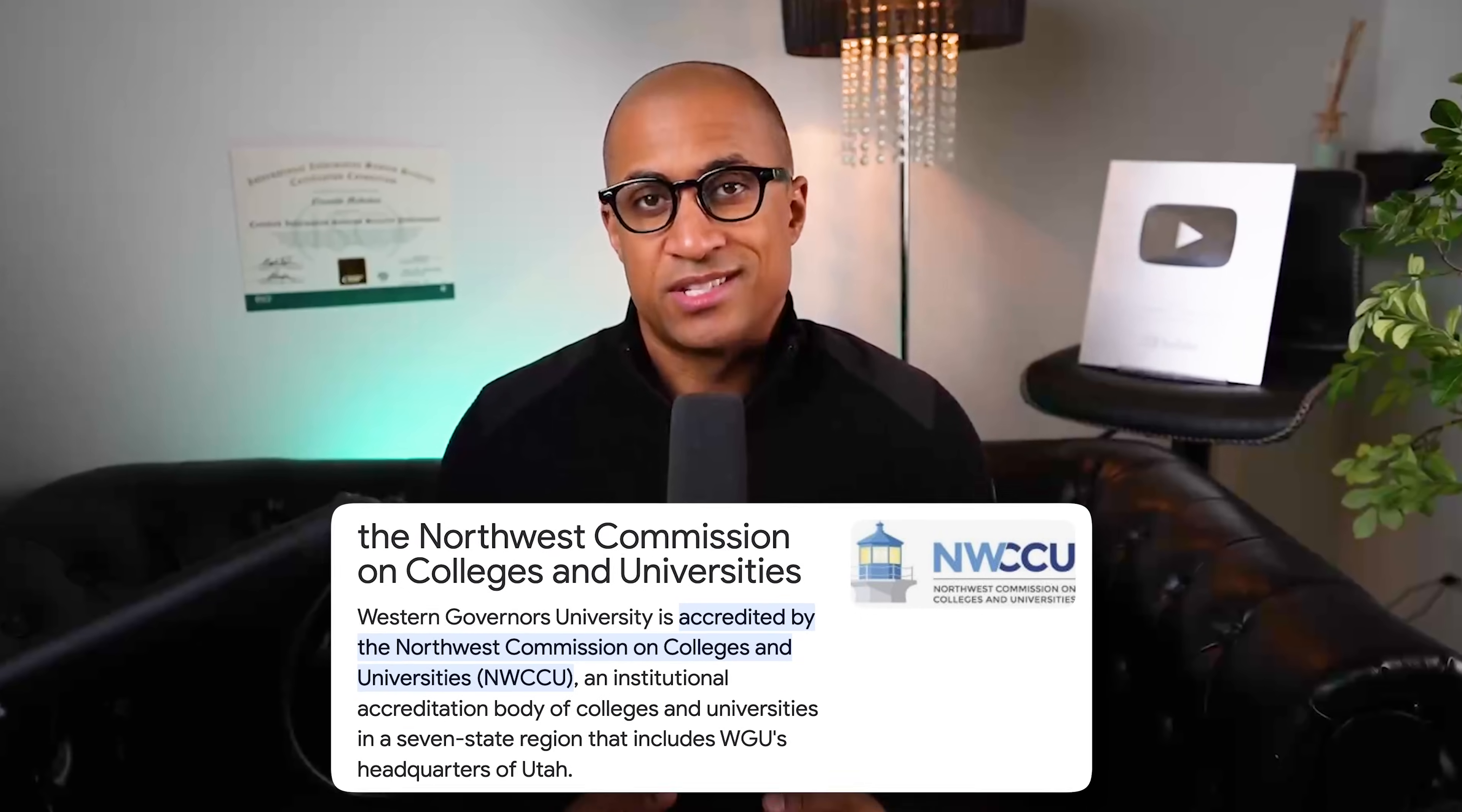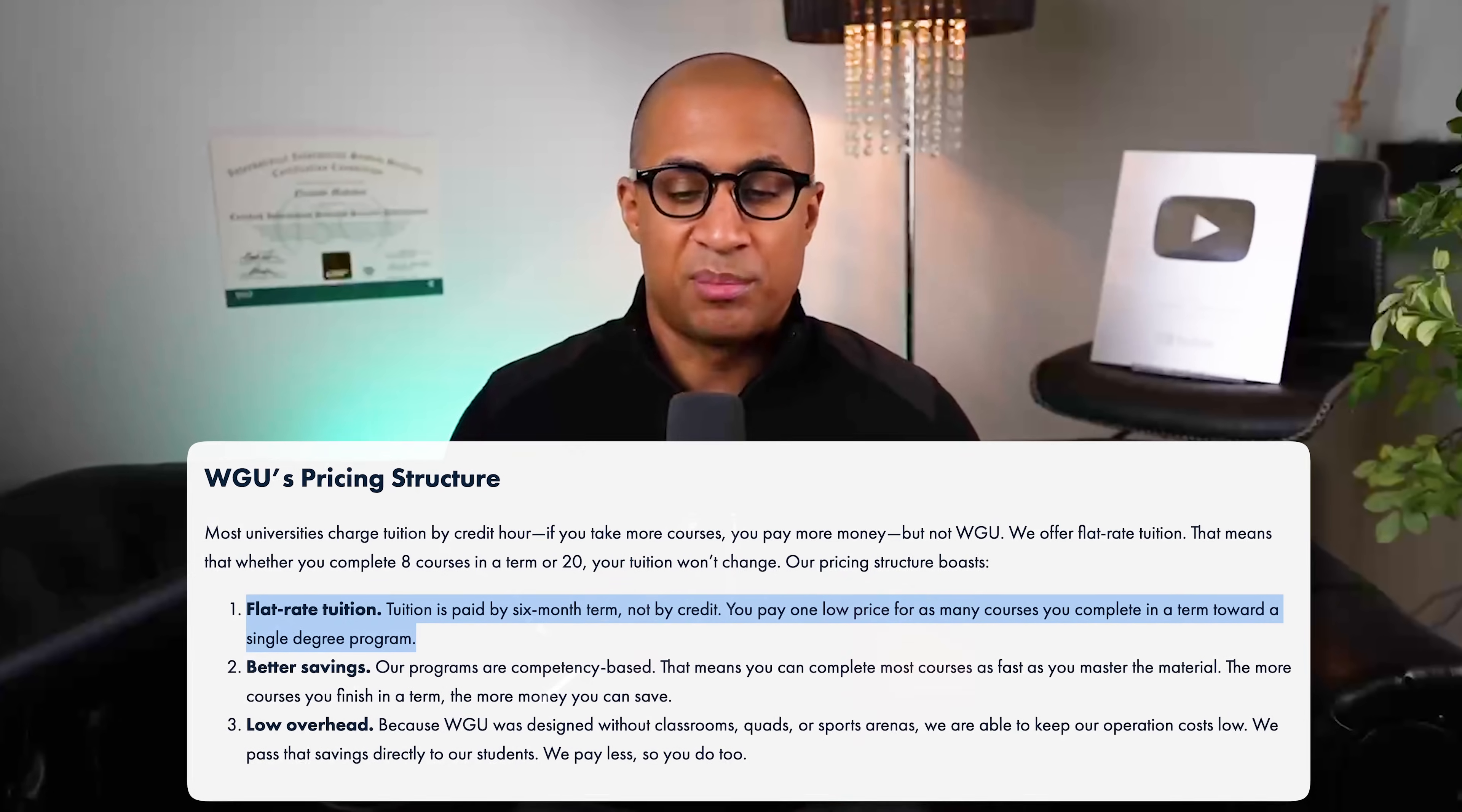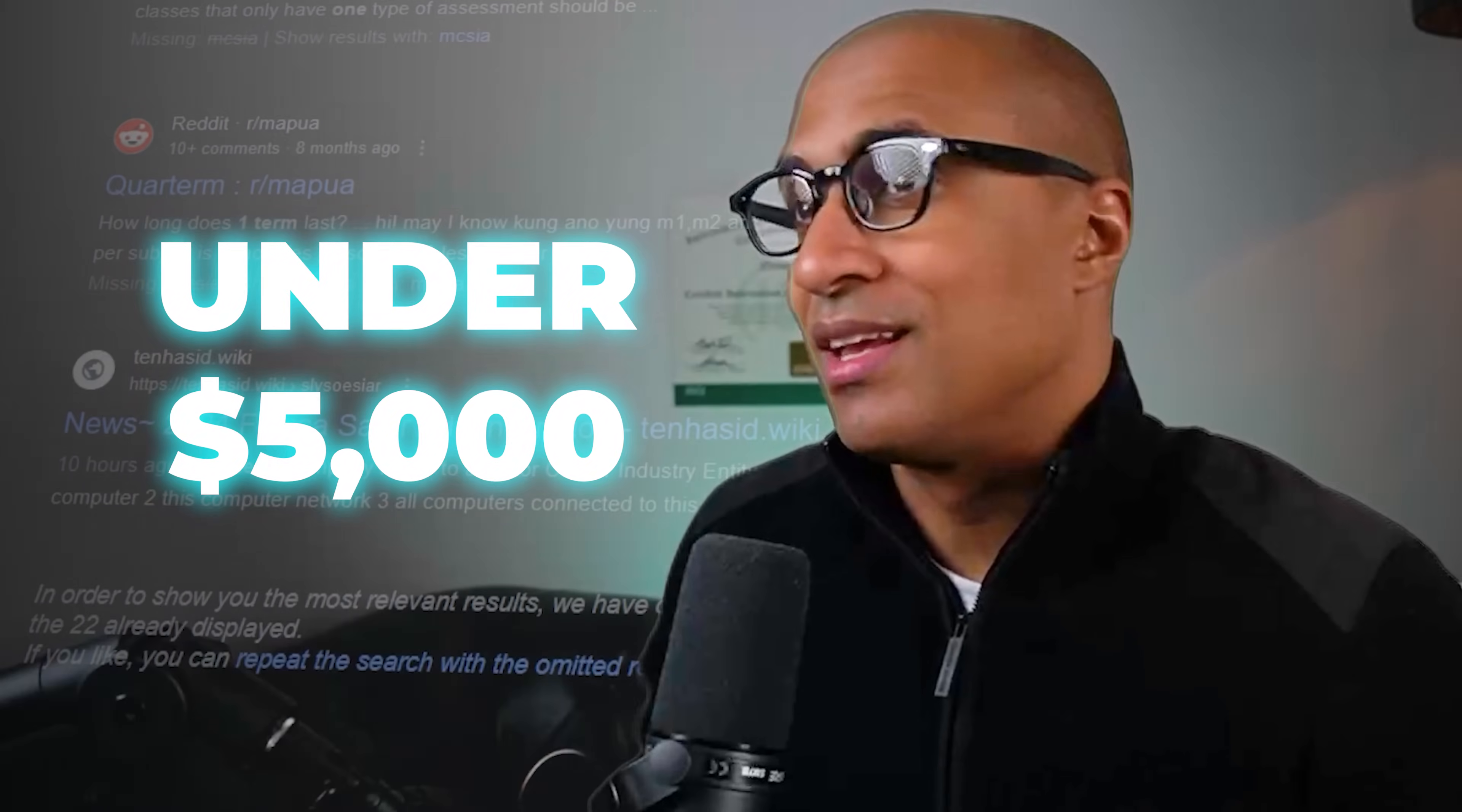So getting right into the program overview: for those of you who don't even know what WGU is, it's an online accredited self-paced university, and it's kind of special in the sense that you pay for a term at a time, which is six months, and you're allowed to complete as many classes as you can in that six-month time period. So if you have really good planning and execution, it's possible you just finish the whole curriculum in six months and then you have a degree for under $5,000. That is possible. It can be difficult, but it is possible to do.